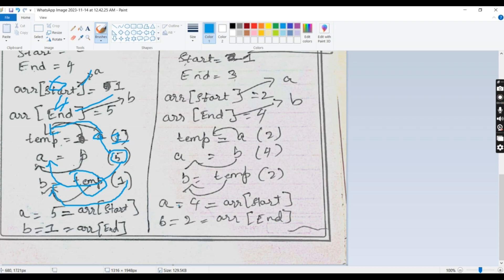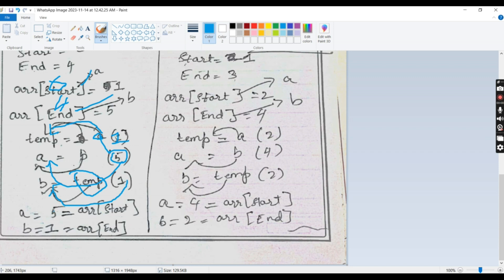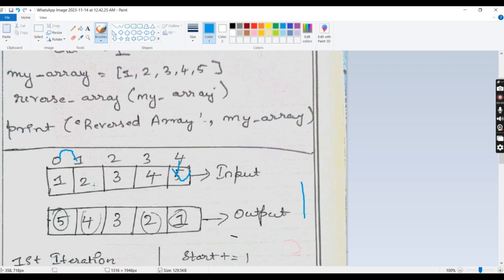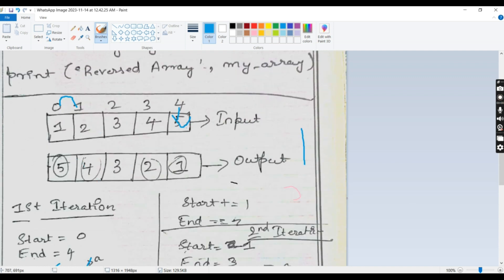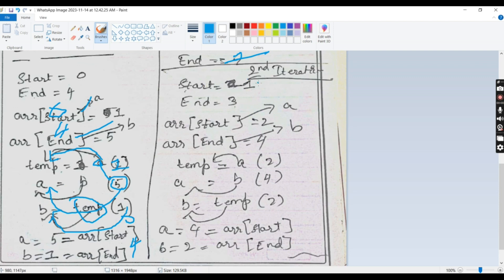This is the simple swap example. Now array[start] value is 5 and array[end] value is 1. A new list is not created in this function; instead, the existing array is updated. After incrementing start by 1 and decrementing end by 1, the start value will be 1 and end value will be 3.